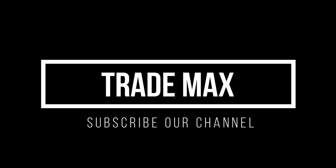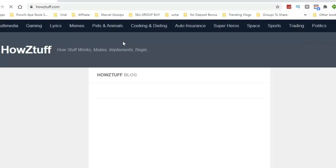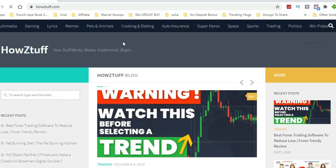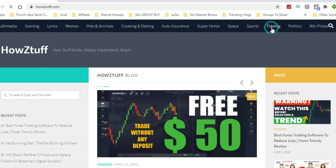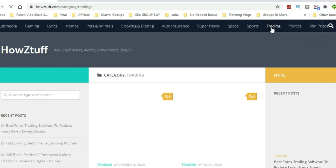Hi fellas, welcome back to our channel TradeMax. As usual, let's go to the trading tab in HowZtuff.com where we can find some information about no deposit bonuses and related stuff.